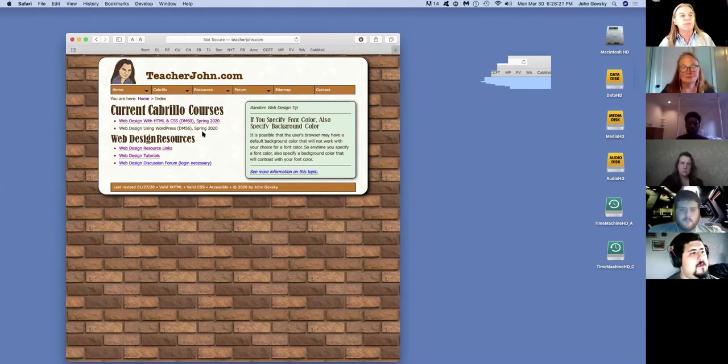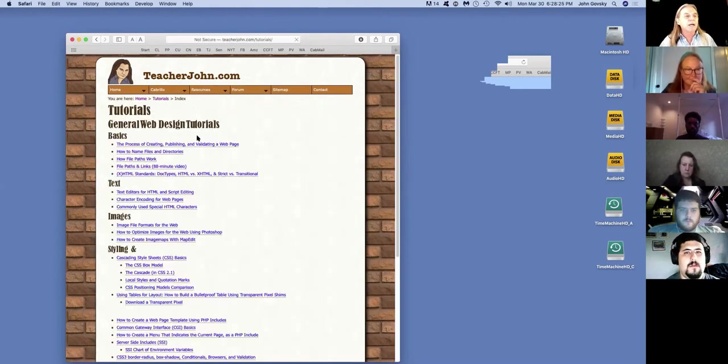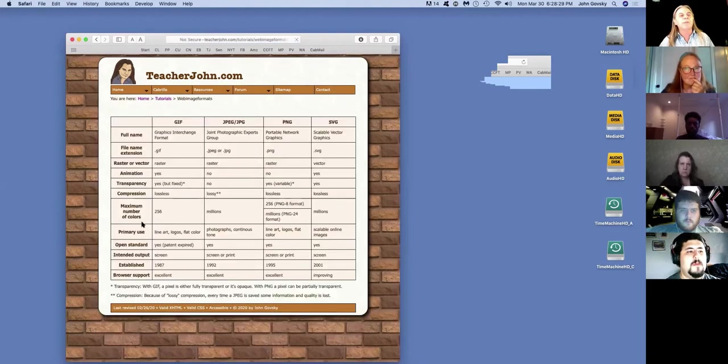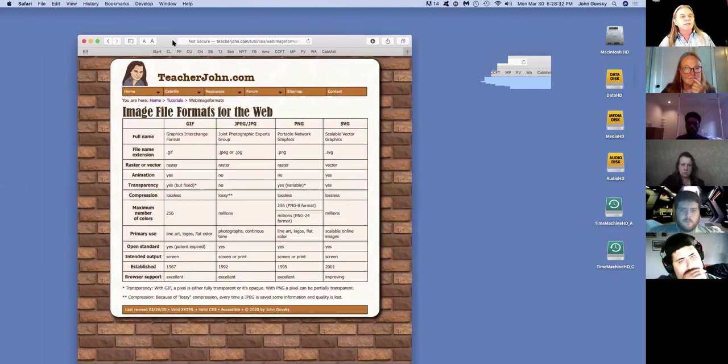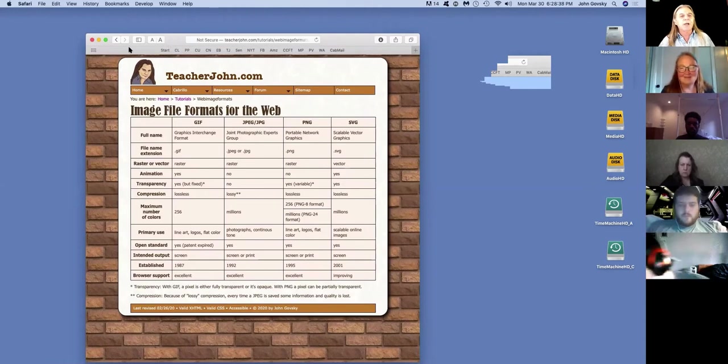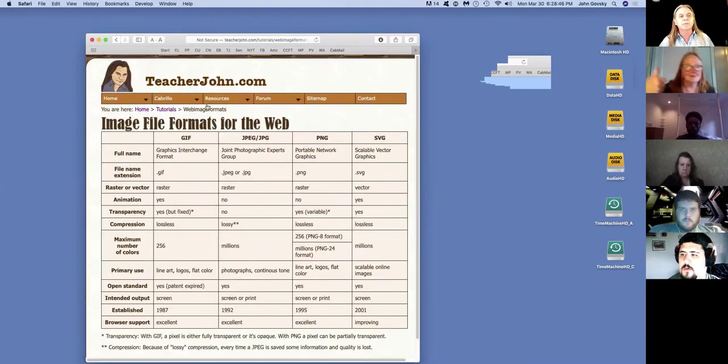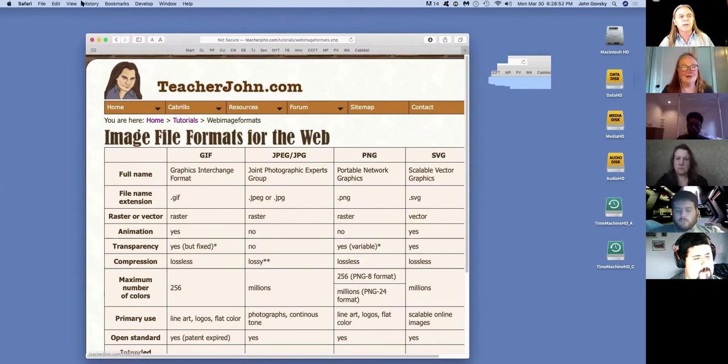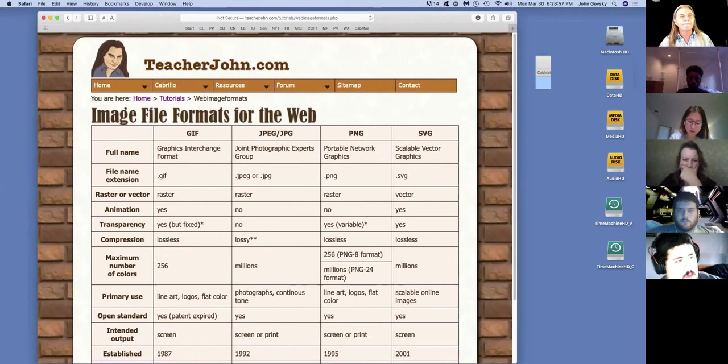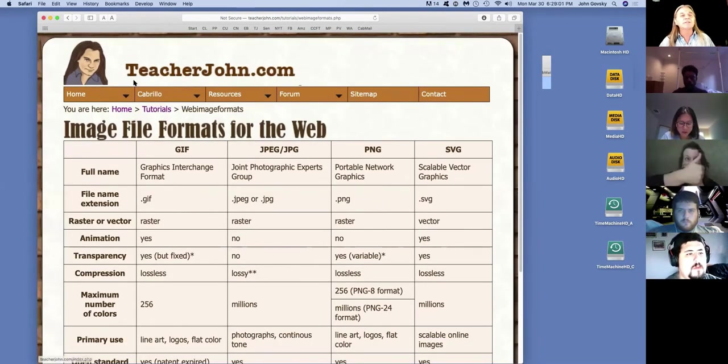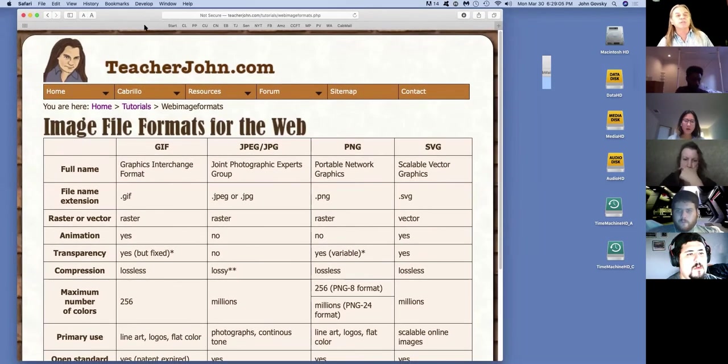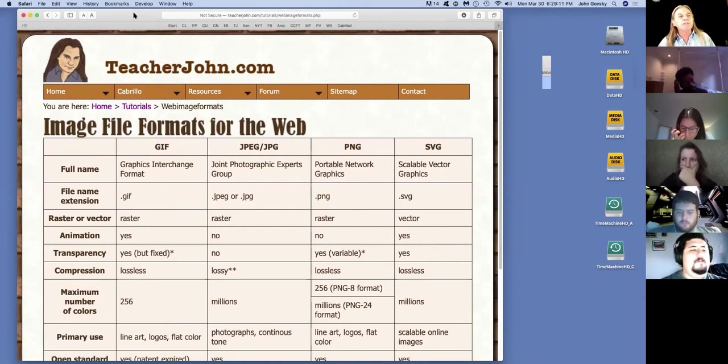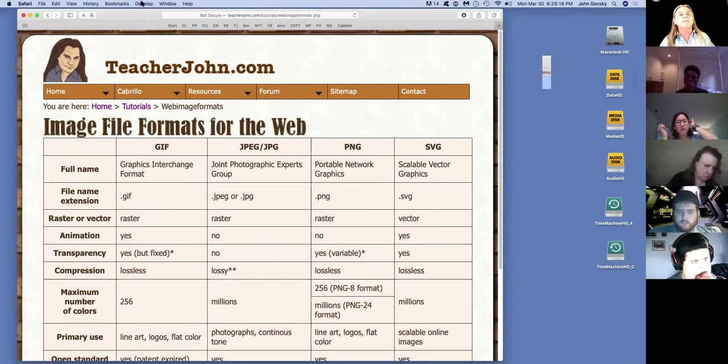You can see the webpage, right? I'm going to go to tutorials, and under images, we're going to start with image file formats for the web. So this is a chart. When you are seeing my screen, is that type legible to you or should I make it bigger? Let's try that. It's great.